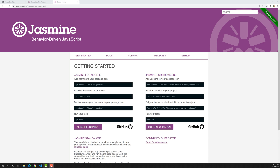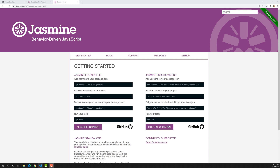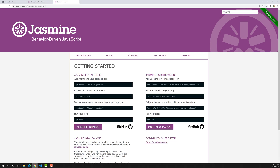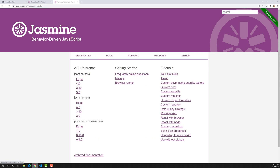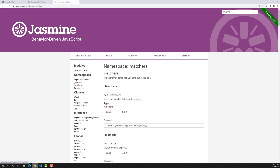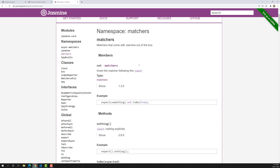The first matcher we are going to learn is the toBe matcher. We have already worked on this one. Let's open the Jasmine official webpage. If you go into the docs and select version 4.0, on the left side you'll be able to see the matchers link in the navigation. Clicking it shows all the matchers available in Jasmine.